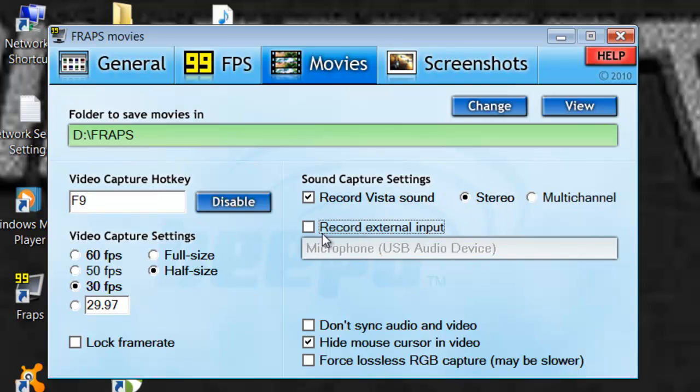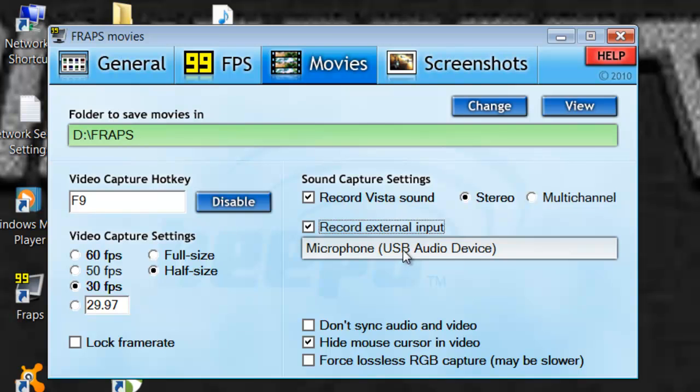Now, if you push this and you have a microphone, this is the one I'm using right now. It's a webcam. I don't have the stand right now, so I'm holding it, so I apologize. But make sure this is checked and you have your microphone selected.